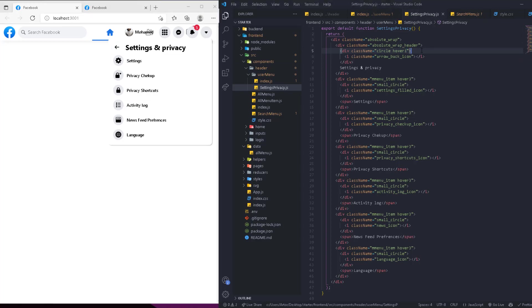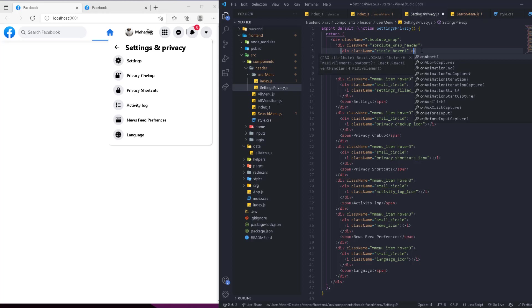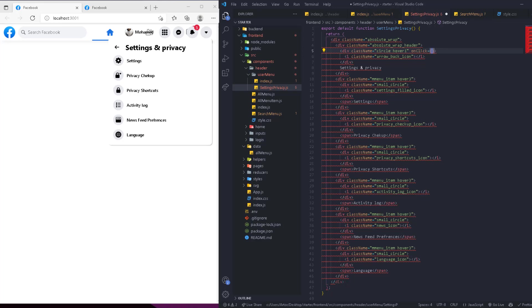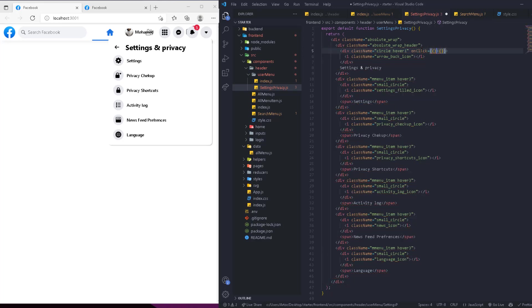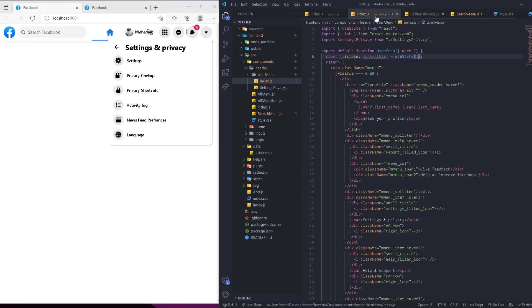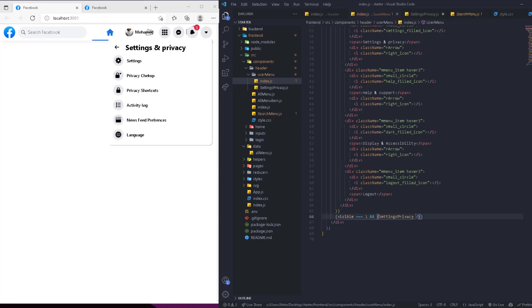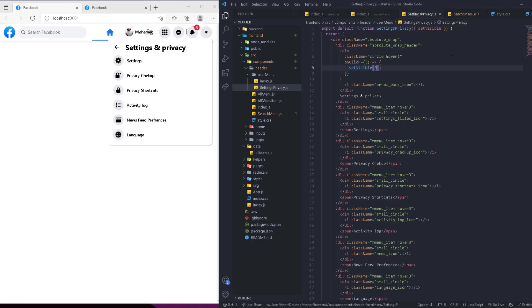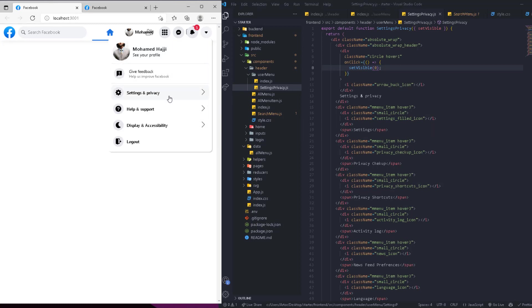This is going to be hover one or hover three depending on what you want, and now we're going to get the hover. When we click on this we're going to go back to the normal state. We can do that right here with an onClick — it's simply going to be an arrow function. We're going to get the state visible from the user menu and pass it right here, getting it from state or props, setting it back to zero.